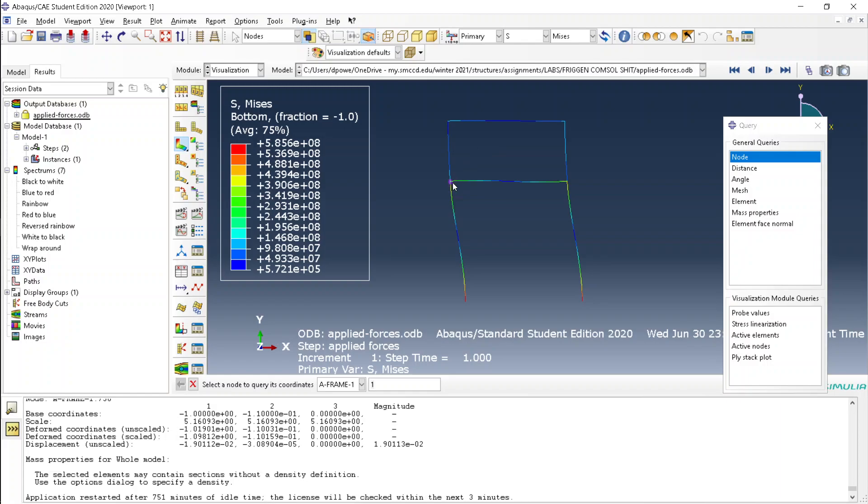To get all the information from what I call the primary nodes or joint nodes, that's probably the wrong terminology, all you have to do is, well one method is to query the nodes.